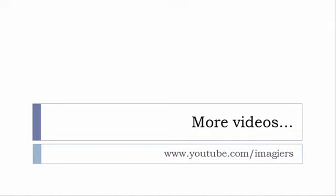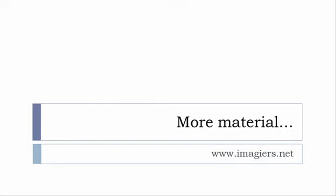If you want more material like apps, software, PDFs, audio files, whatever, I've been putting all these files and they are available freely, of course as usual, on the website and it's www.imagier.net.